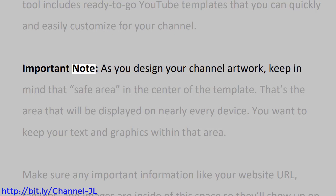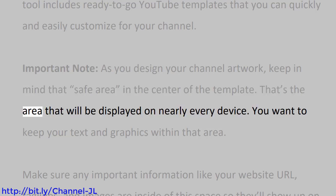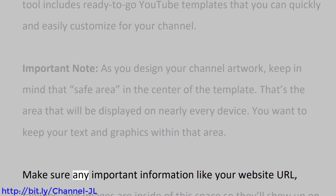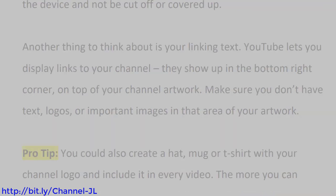Important note: As you design your channel artwork, keep in mind that safe area in the center of the template. That's the area that will be displayed on nearly every device. You want to keep your text and graphics within that area. Make sure any important information like your website URL, taglines, and images are inside of this space so they'll show up on the device and not be cut off or covered up.